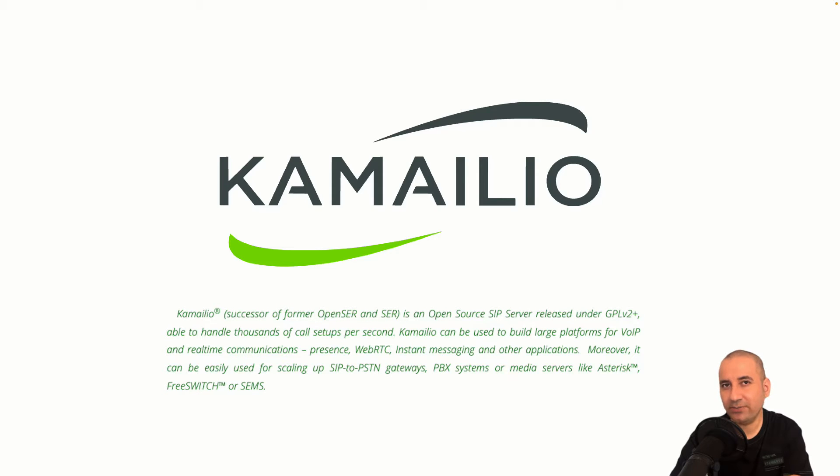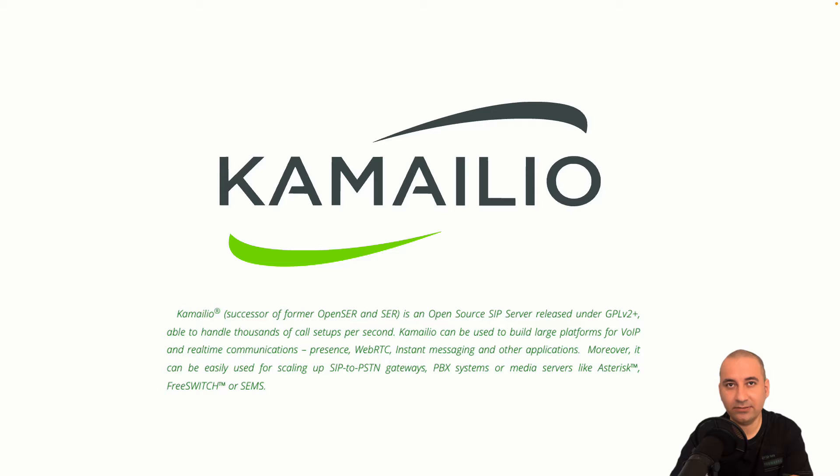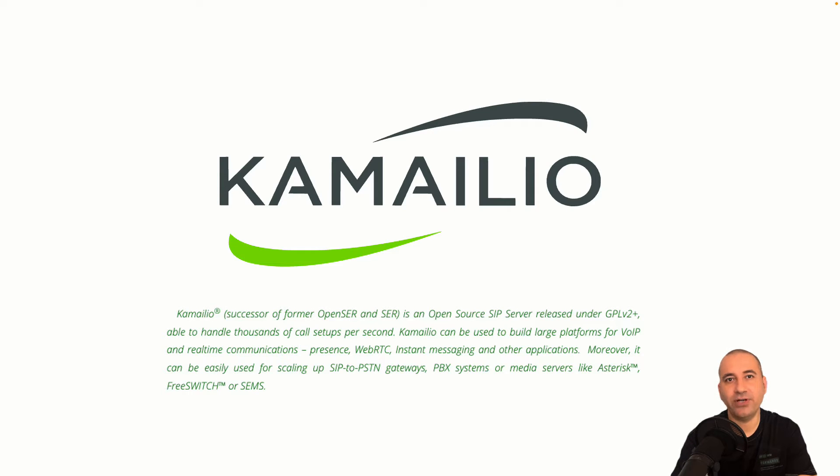Kamailio is an open source system able to handle thousands of call setups per second. Kamailio can be used to build large platforms for VoIP, real-time communication, presence, WebRTC, instant messaging and so on.